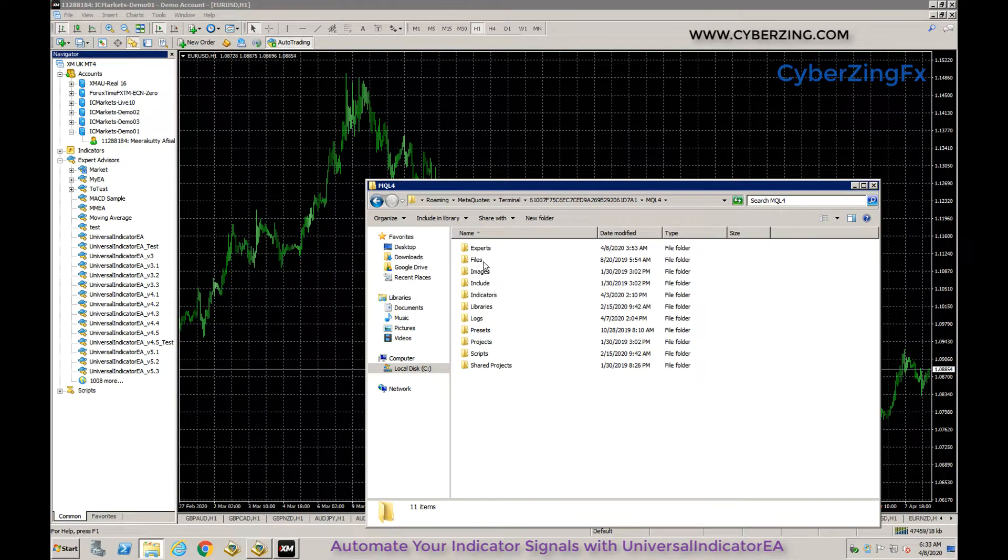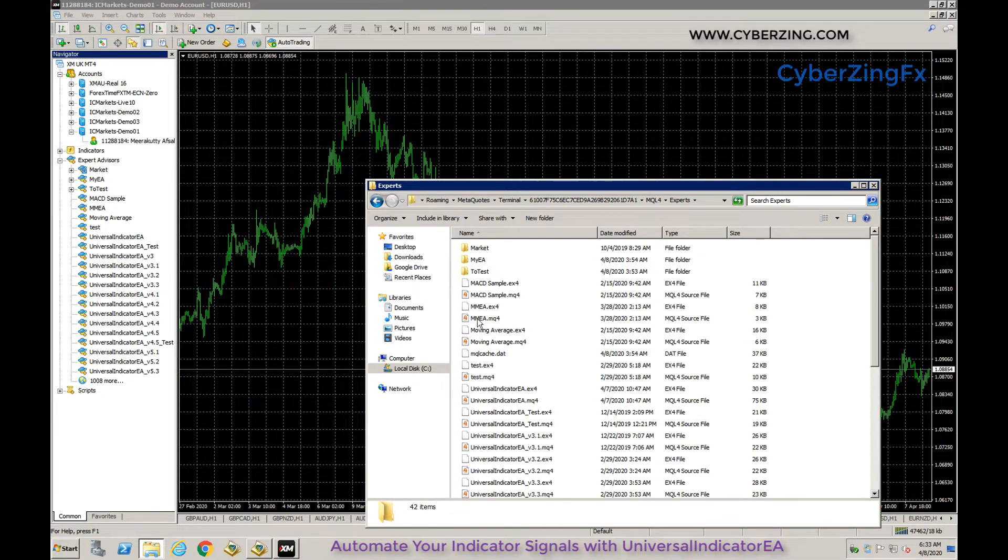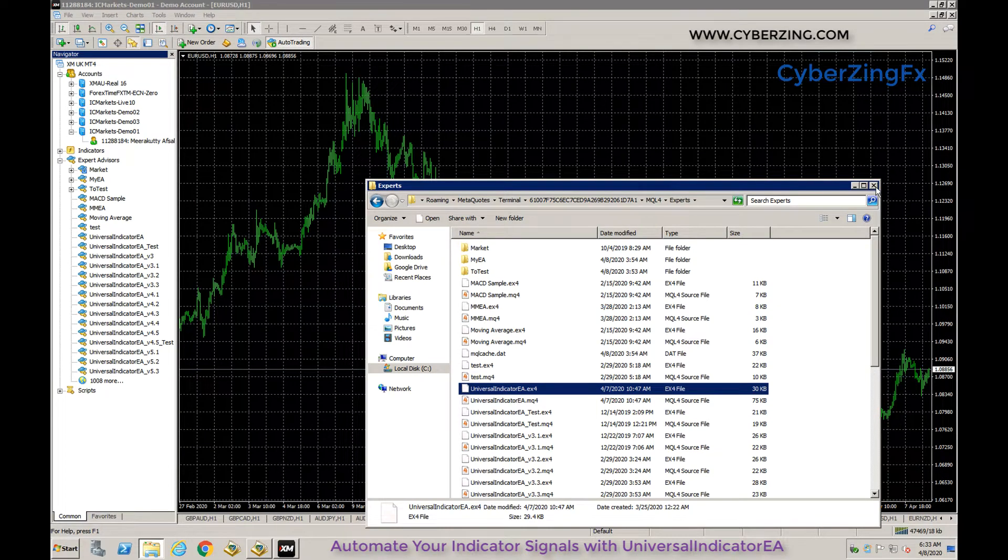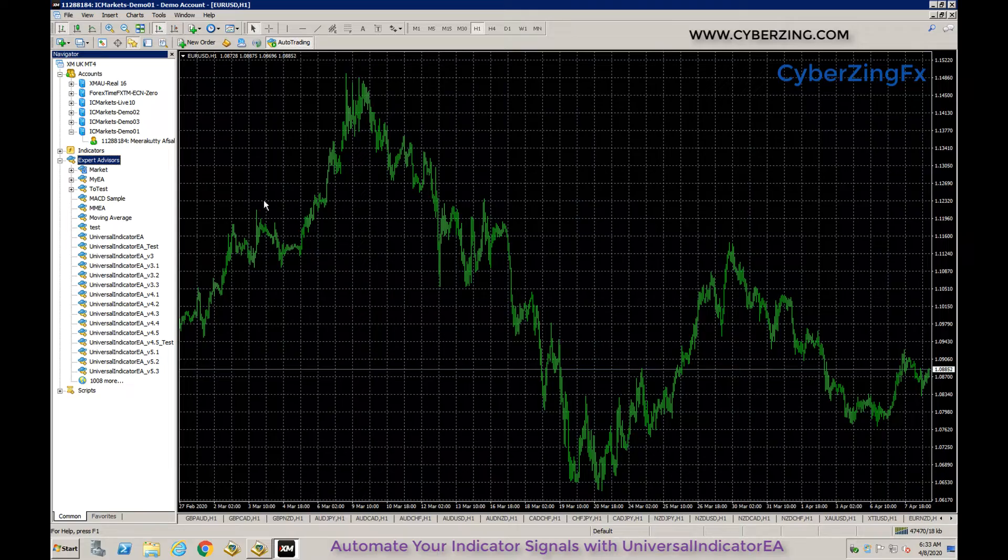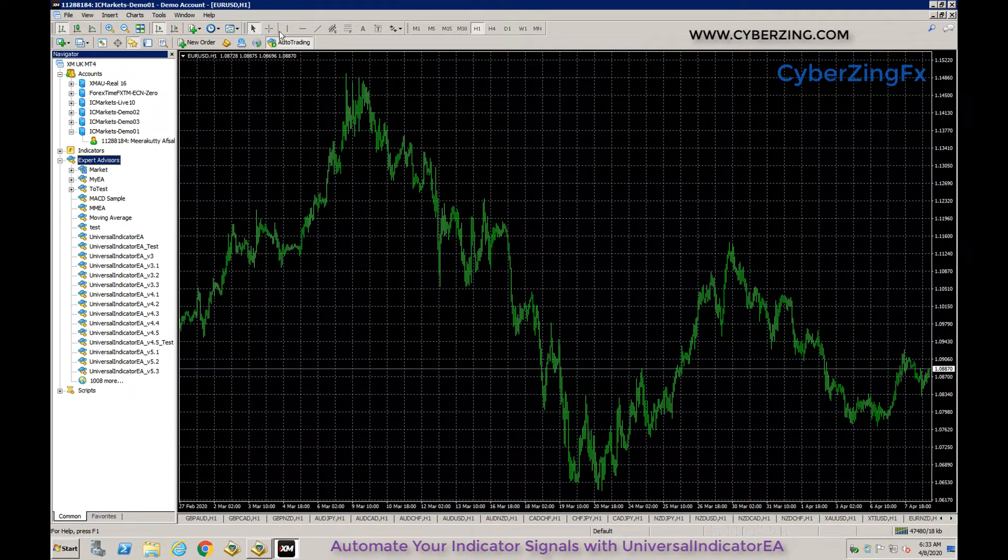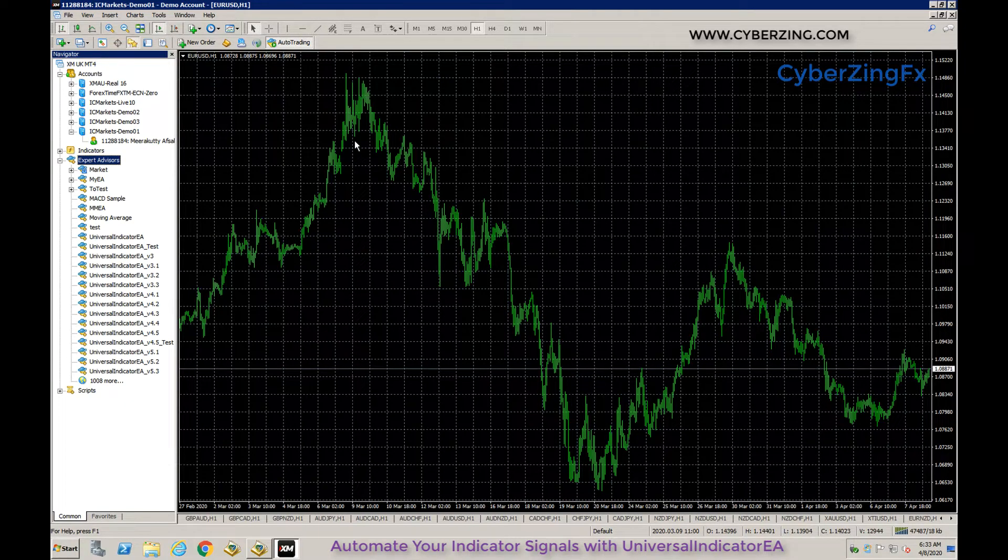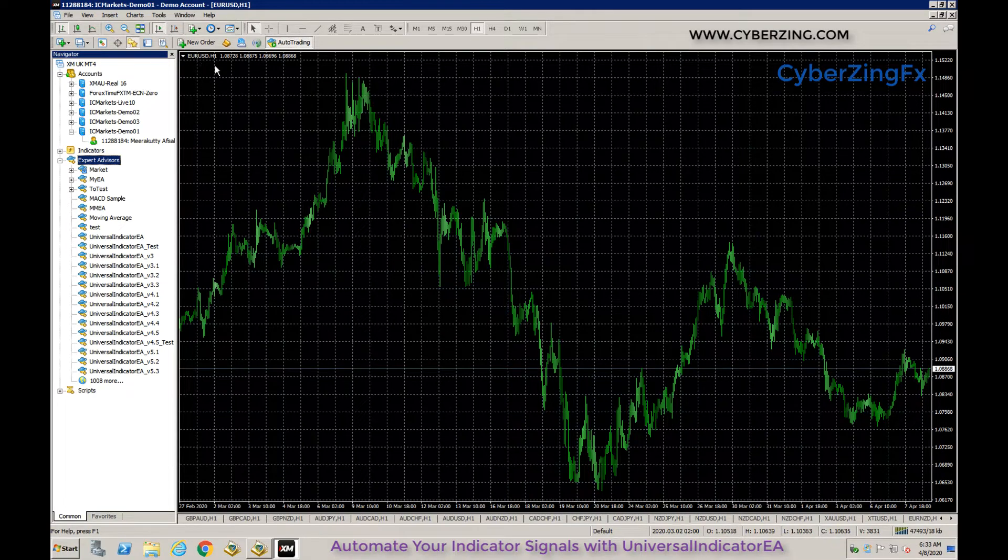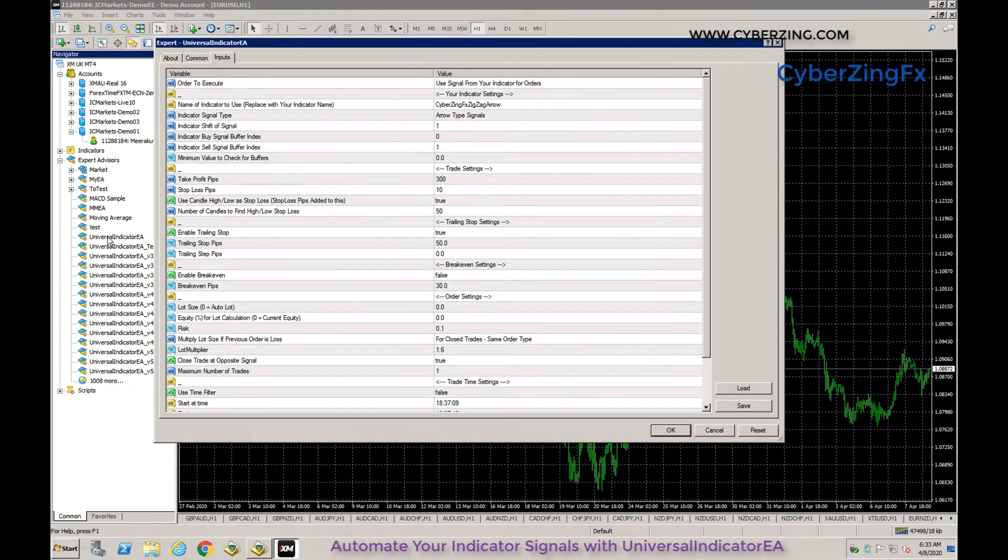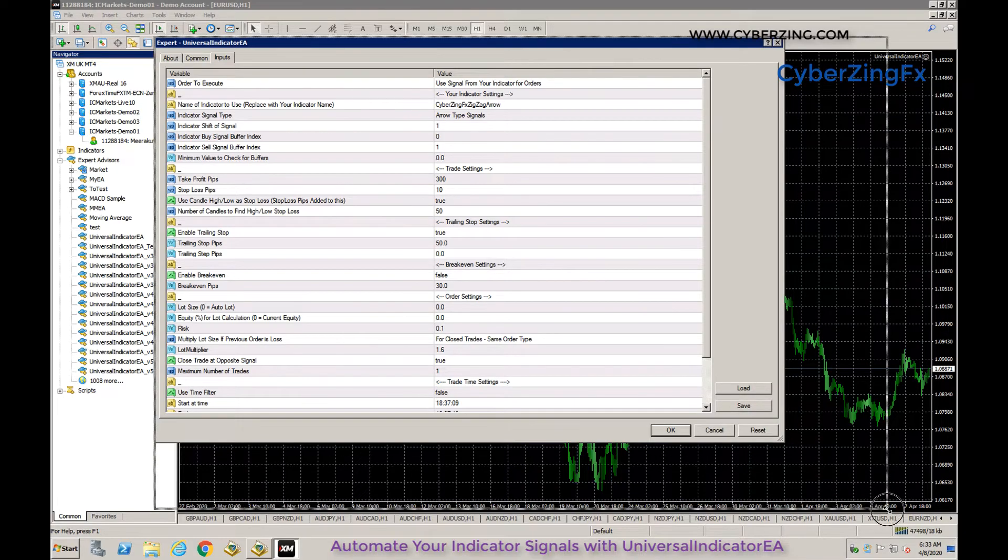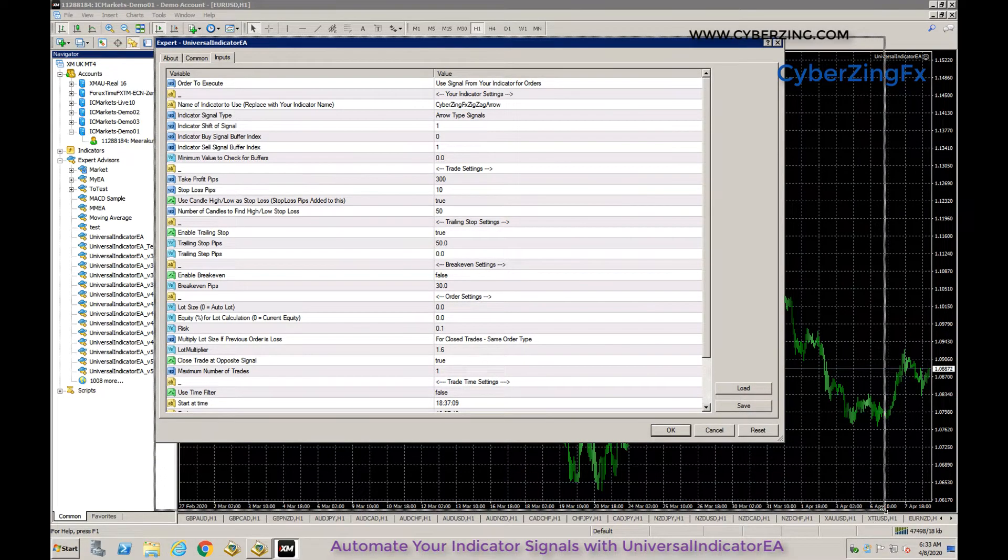Start automated trading by switching on auto trading in the MT4 terminal. Then open a chart - here we opened EURUSD one hour - and click or drag the Universal Indicator EA. First, I'll explain the available settings.